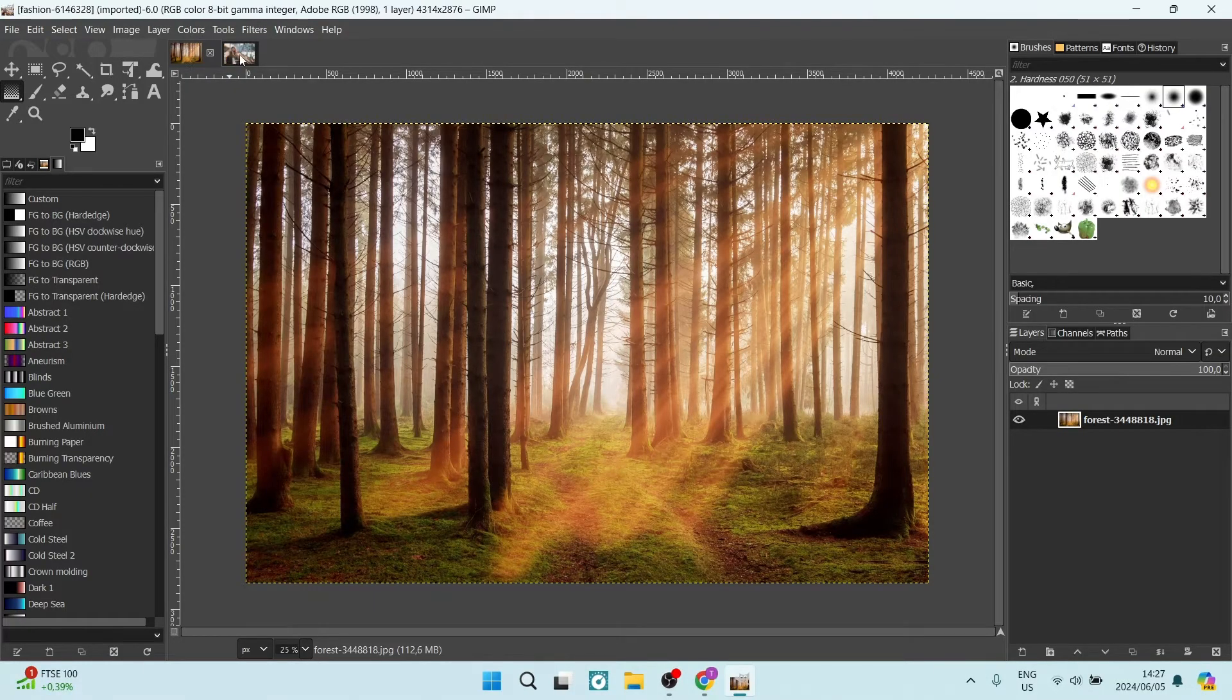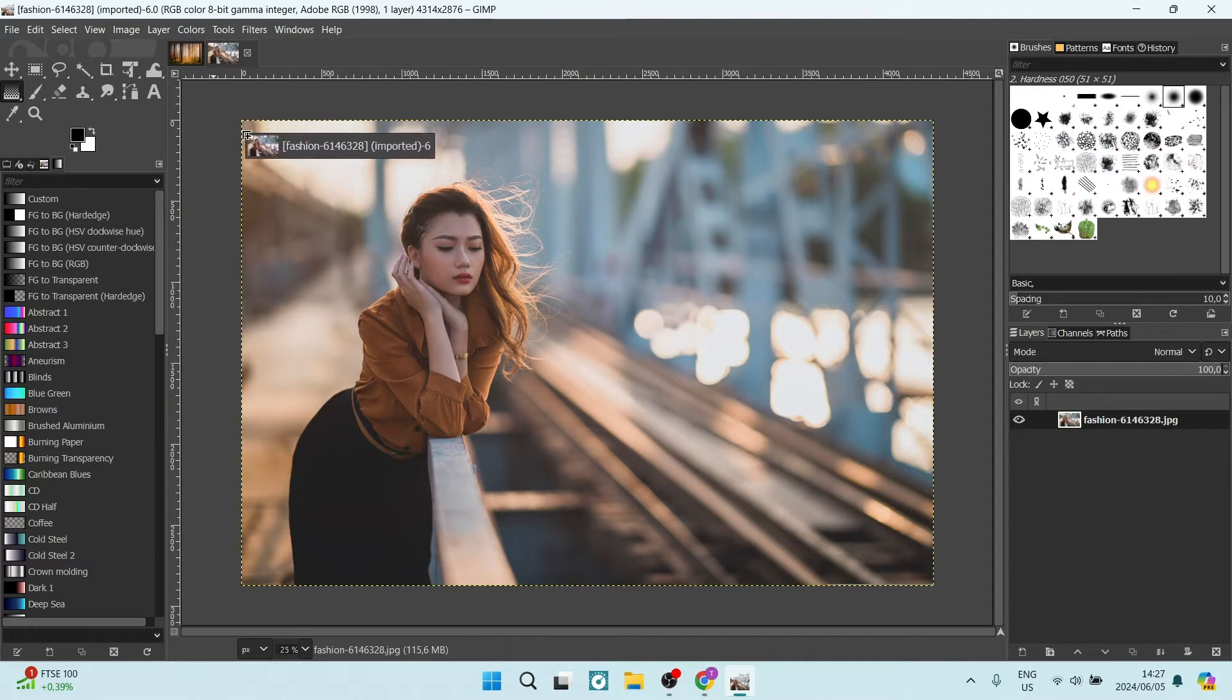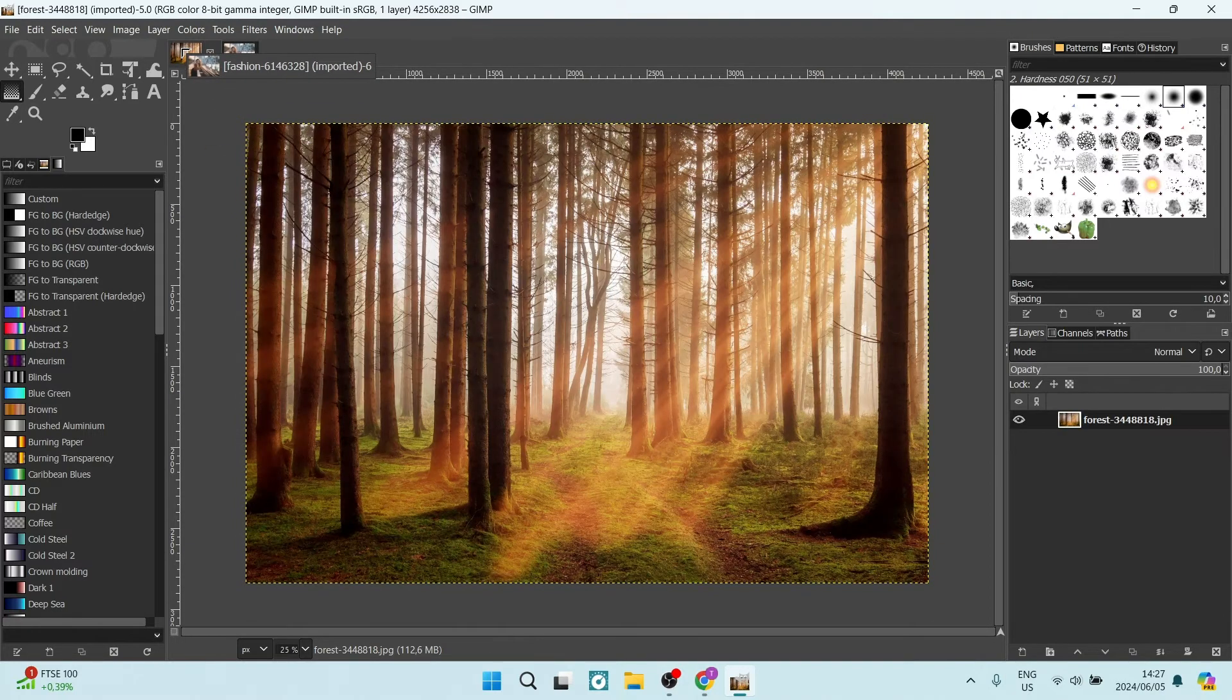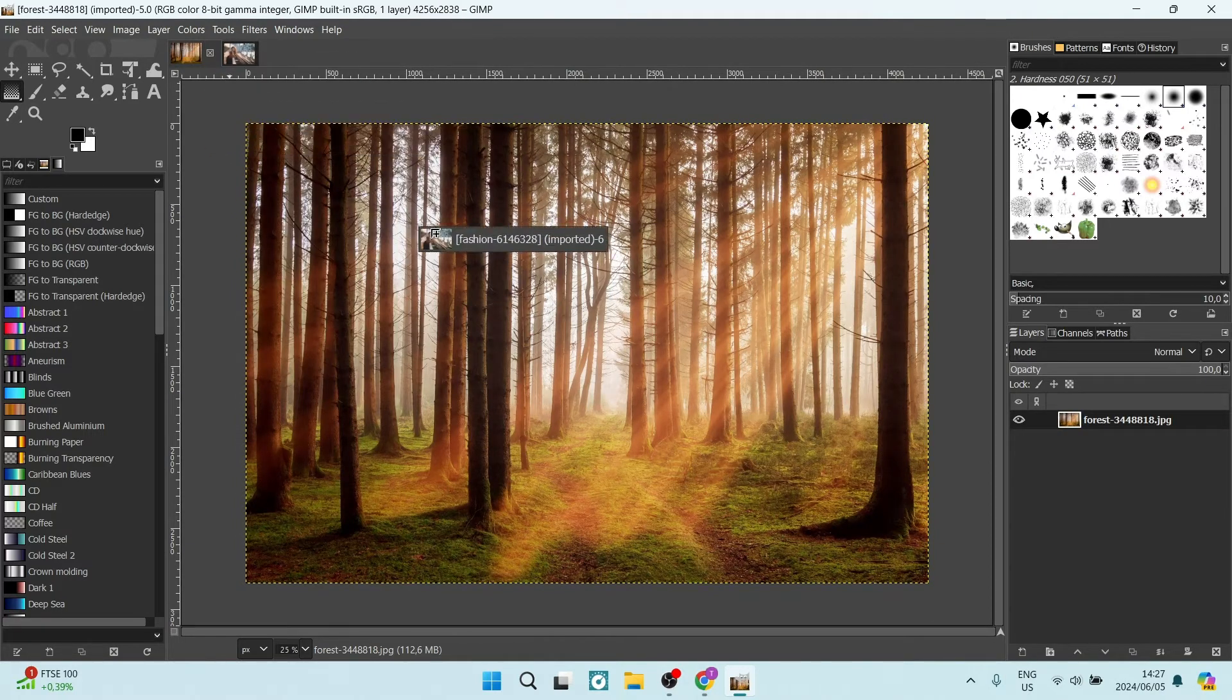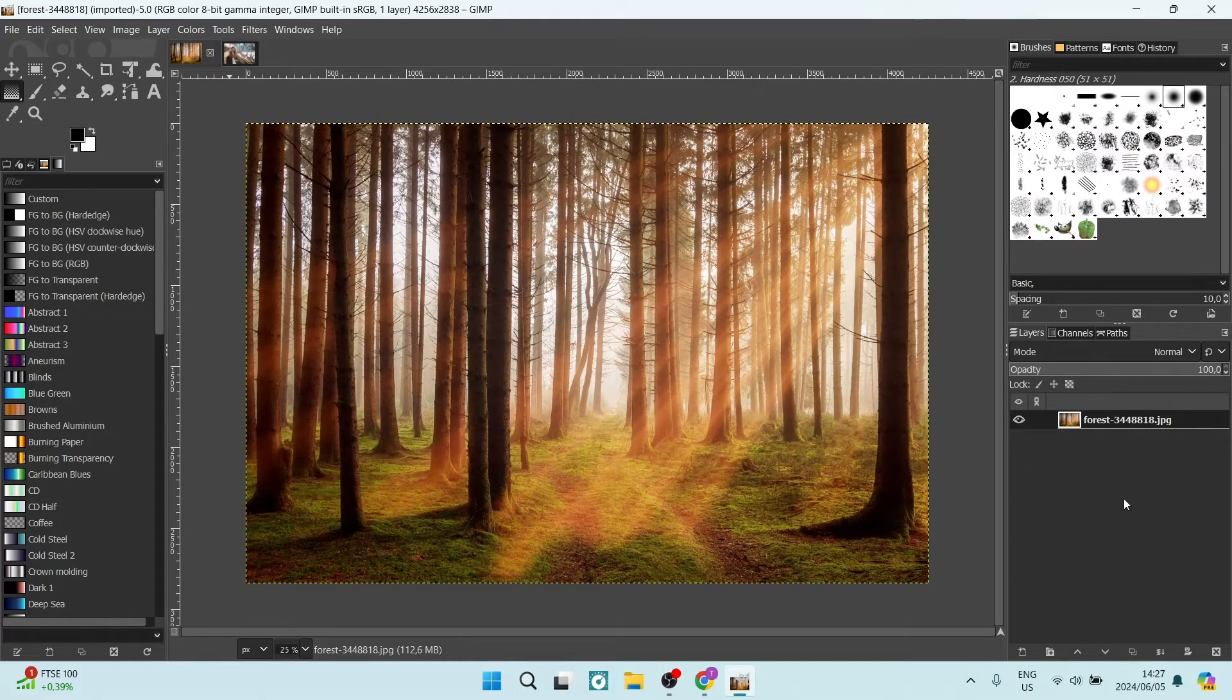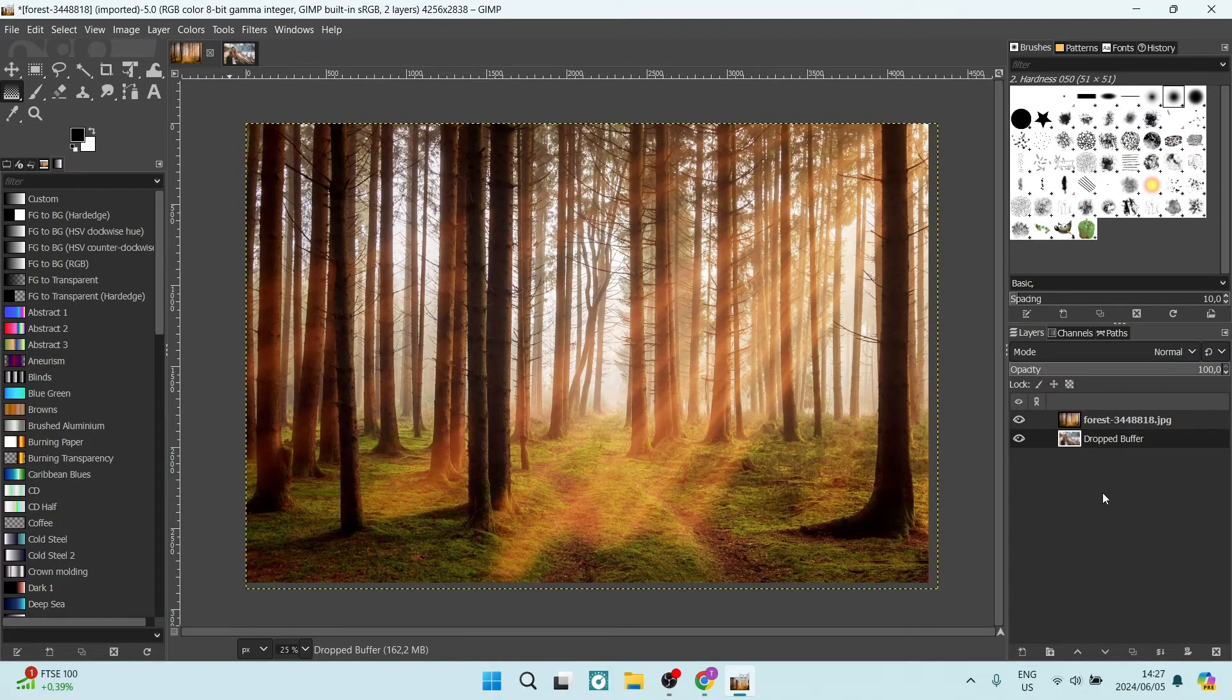All you need to do is click and drag it, open that up, and drag it to the bottom right-hand side over here. Now you can see that there are two images within this one layer.